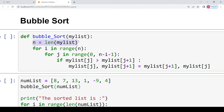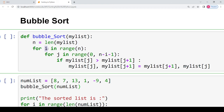Inside the bubble sort function, I first calculate n as the length of the list. Then I run the outer for loop: i goes from 0 to n minus one using range(n), so i is zero in the first iteration and n minus one in the last.